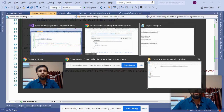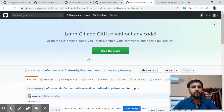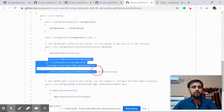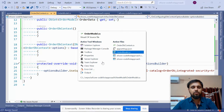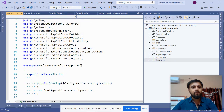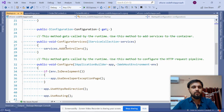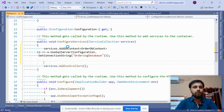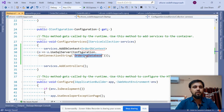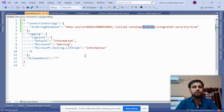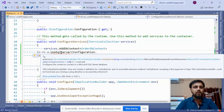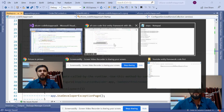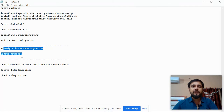The next step is to configure the startup configurations. Go to the Startup file and provide the DbContext name and the connection string - they must match. Use UseSqlServer here. Now let's move to the next step: running the migration.